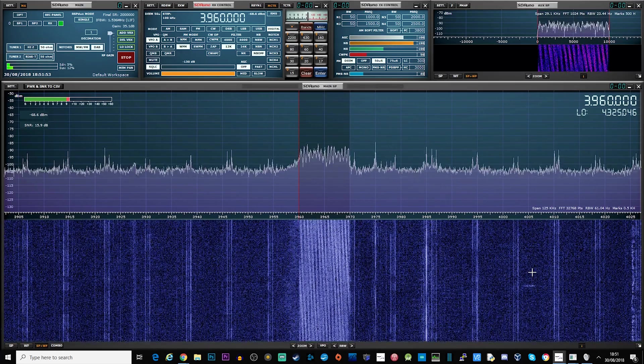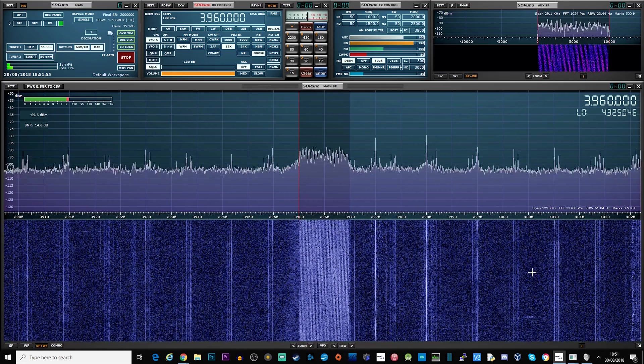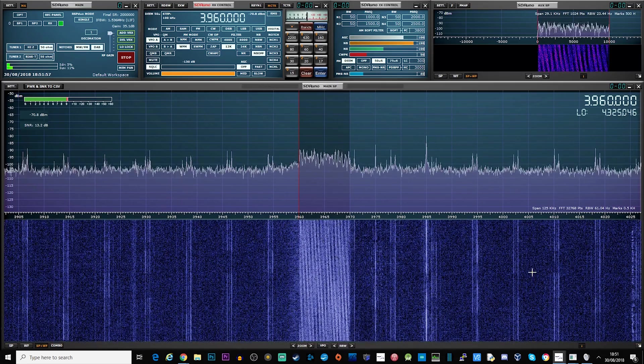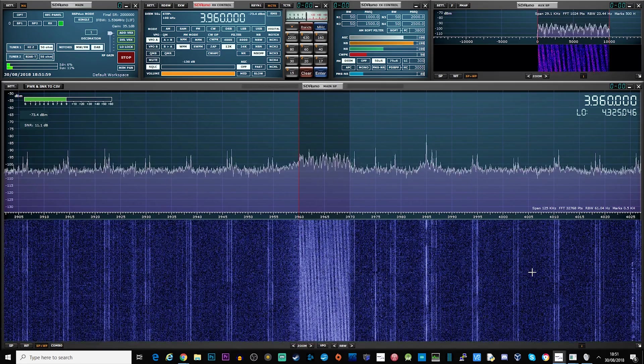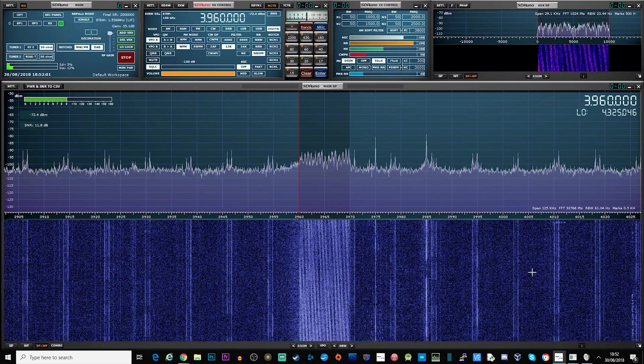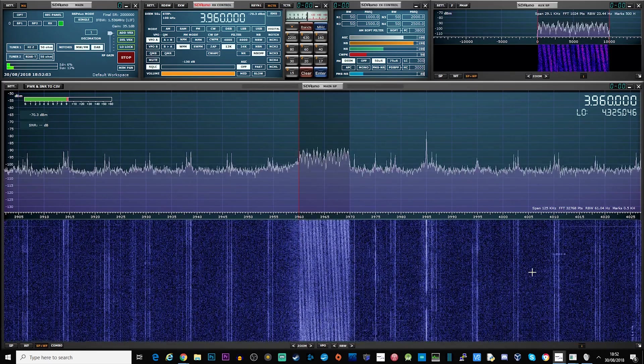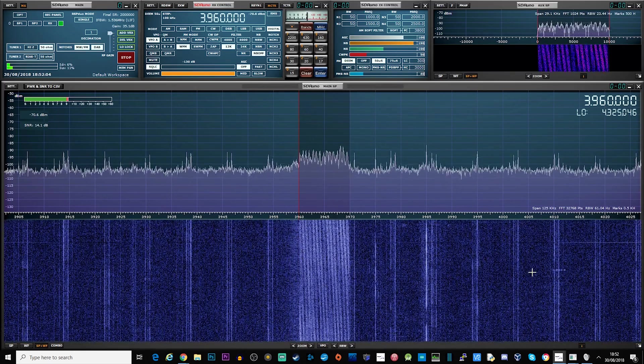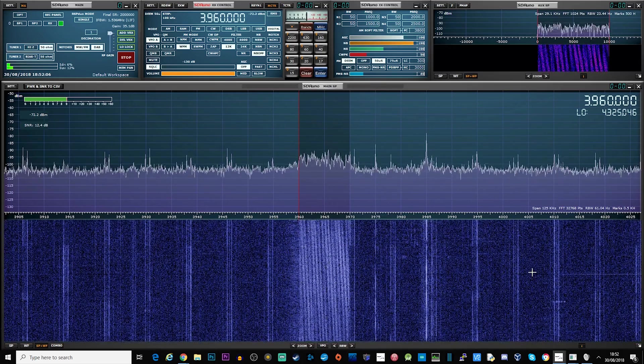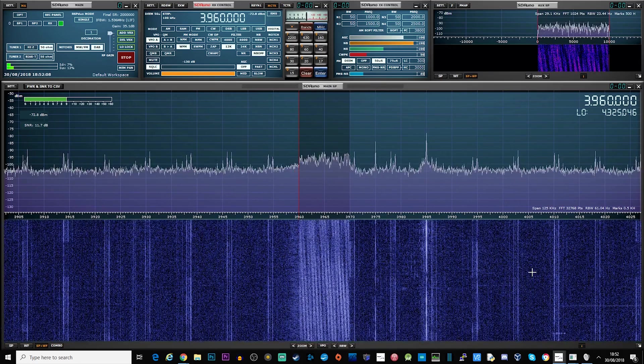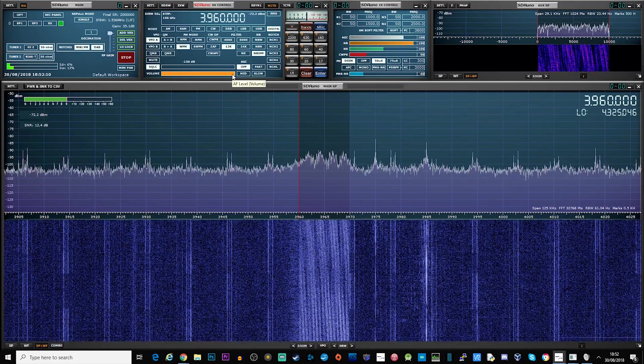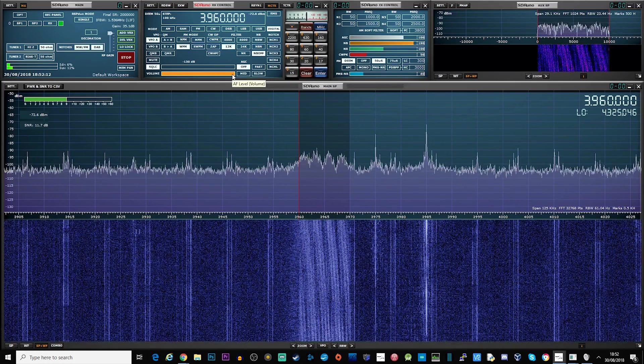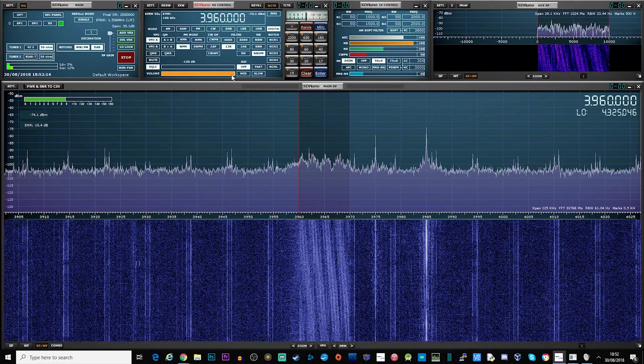The last piece of software that we need is the decoder, which in this video I'm using a free application called Dream. I will leave a link in the description of where you can download this. Please note that you will also need to install an AAC decoder to work with the Dream software, but I will also leave a link in the description of where you can download a Windows compiled version too.